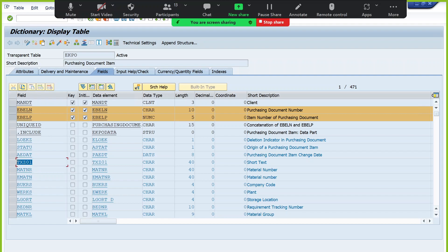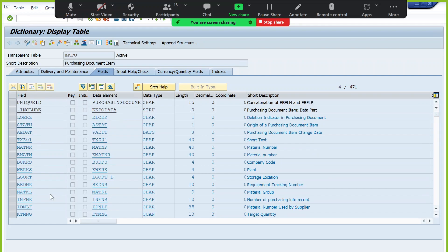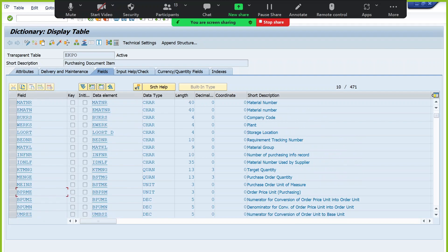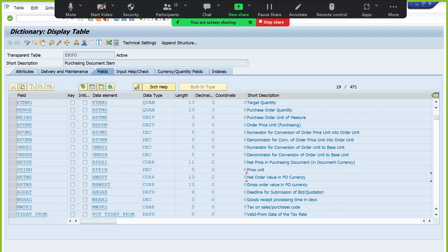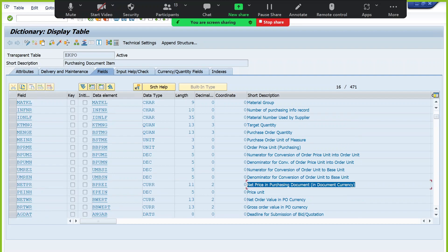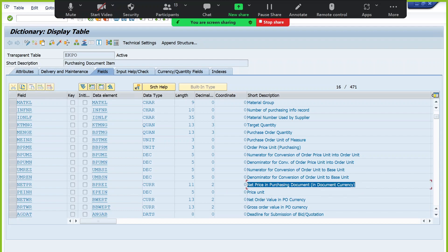In the NETPR field we maintain the unit price — for example, if you are purchasing 100 units of the same material, NETPR holds the price per piece. For example, if each laptop costs 10,000, we maintain 10,000 in NETPR. NETWR holds the total item-level value — so if you are buying 10 laptops at 10,000 each, we maintain 1 lakh in NETWR.